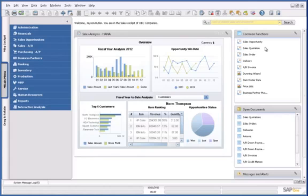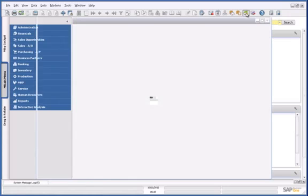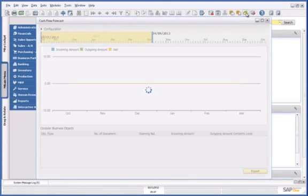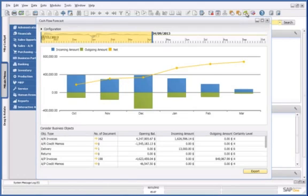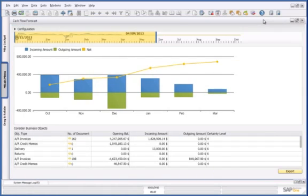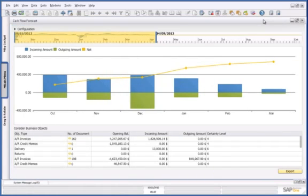As the CEO of my organisation, I am looking at an investment opportunity that requires an initial outlay of $200,000 this month. By reviewing my cash flow forecast tool, I can clearly see that for the month of October, I don't have enough funds to use for this opportunity.